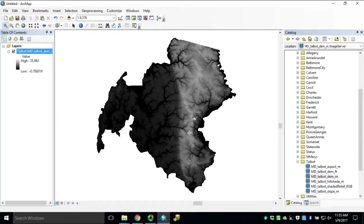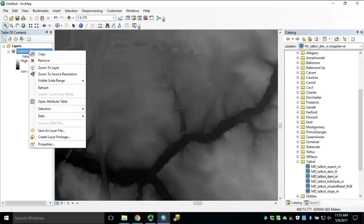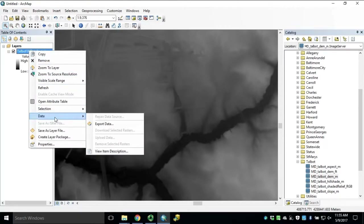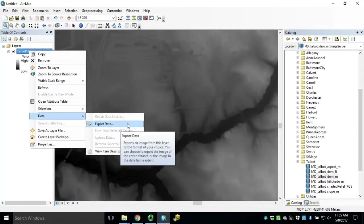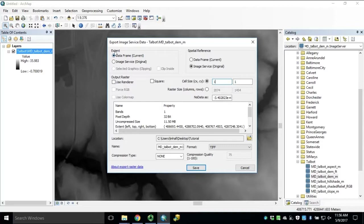We'll zoom in to our area of interest. Right-click our image service in our table of contents, select Data and Export Data. The first thing to check is if we are within our export limitation of 4100 rows and columns, which we are.